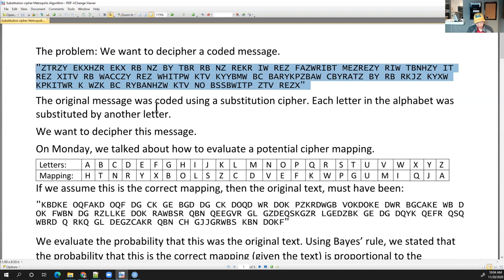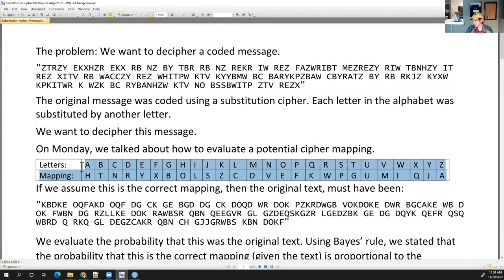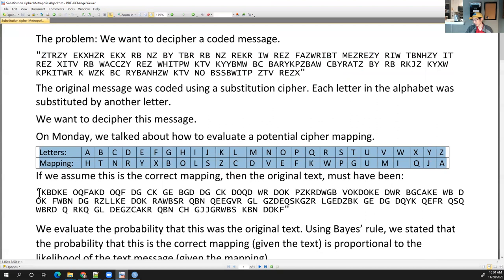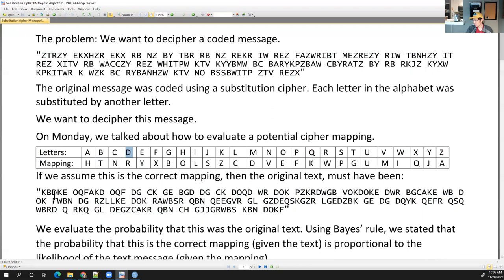On Monday I talked about how we're going to evaluate a potential cipher mapping. Let's say this is one potential cipher mapping — A turns into H, B turns into T, C turns into N. So if we assume this mapping is correct, then the original text would have been this. If this is the original text and we apply this cipher mapping — K becomes Z, B becomes T, D becomes R — this is how we get this message. This is the message we intercept, and if we assume this was the cipher mapping used, then this must have been the original message.